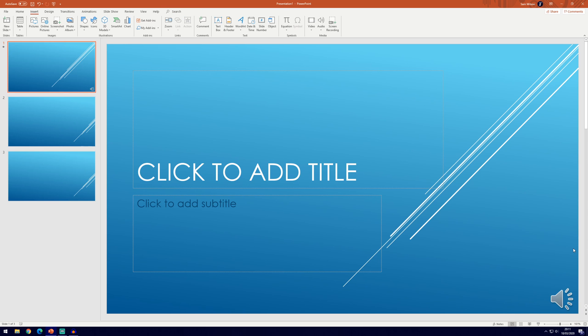And so that is how to add in audio narration to slides in Microsoft PowerPoint. If you found the video helpful make sure you leave a like and feel free to subscribe. Thanks so much for watching and I will see you in another video.